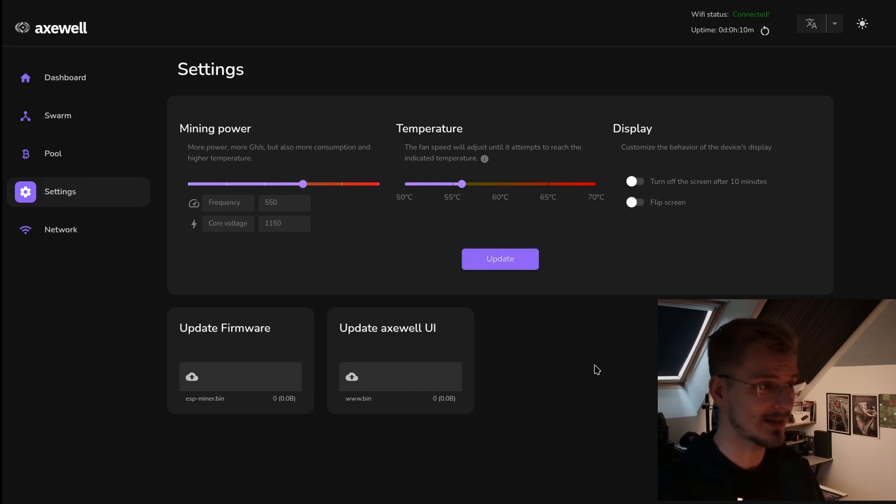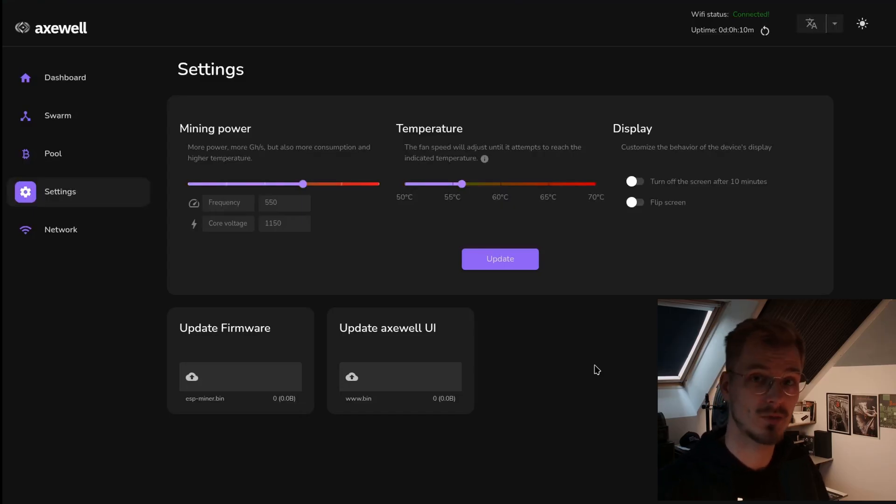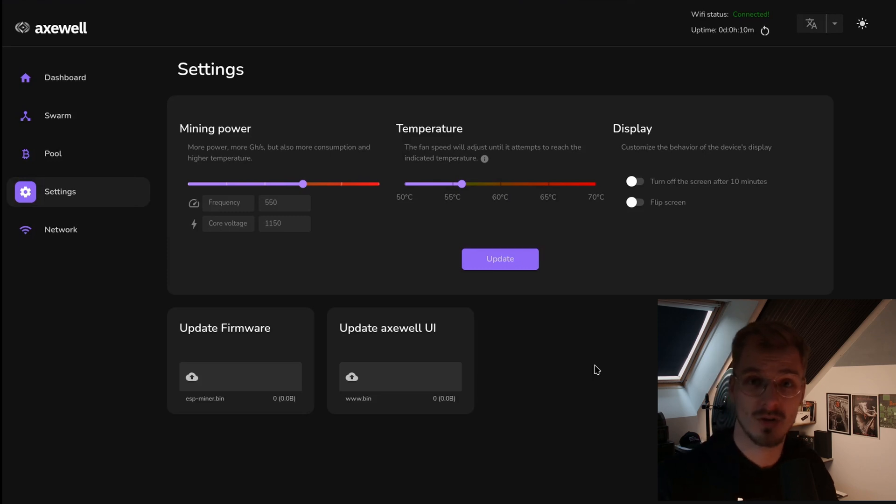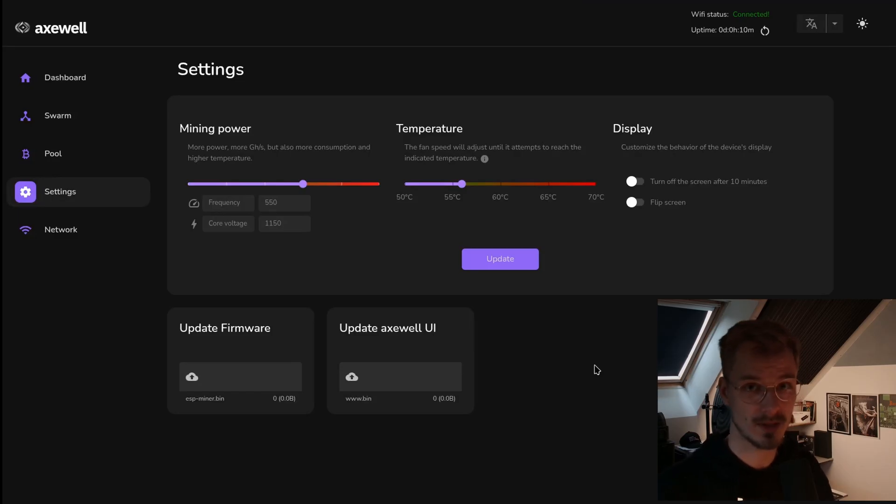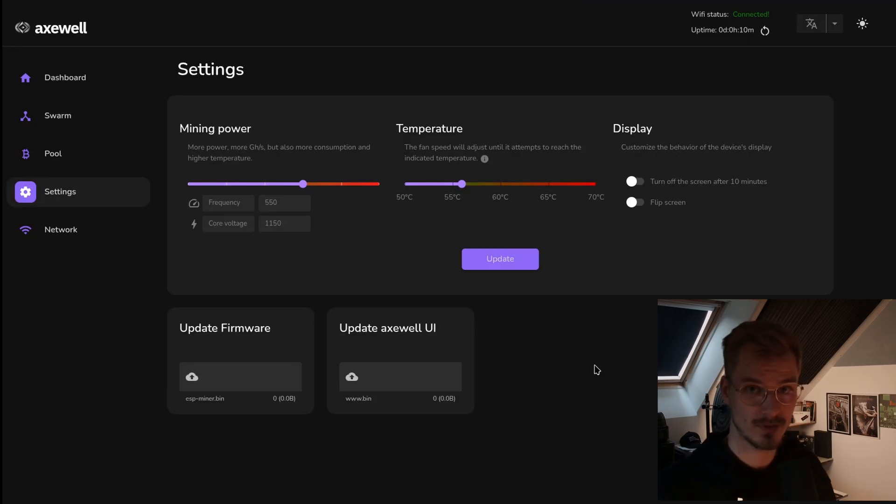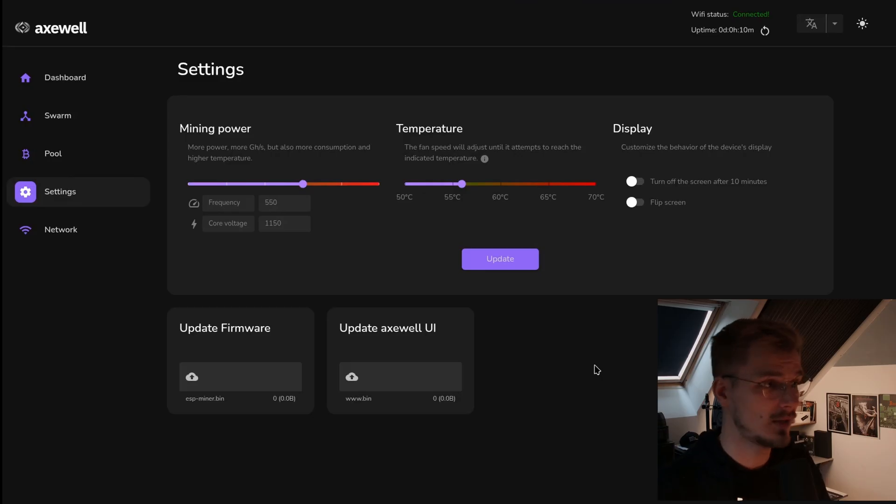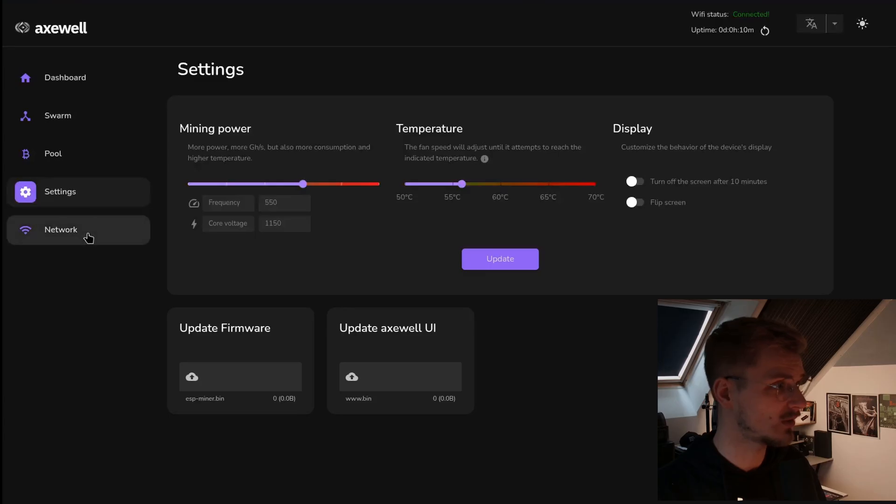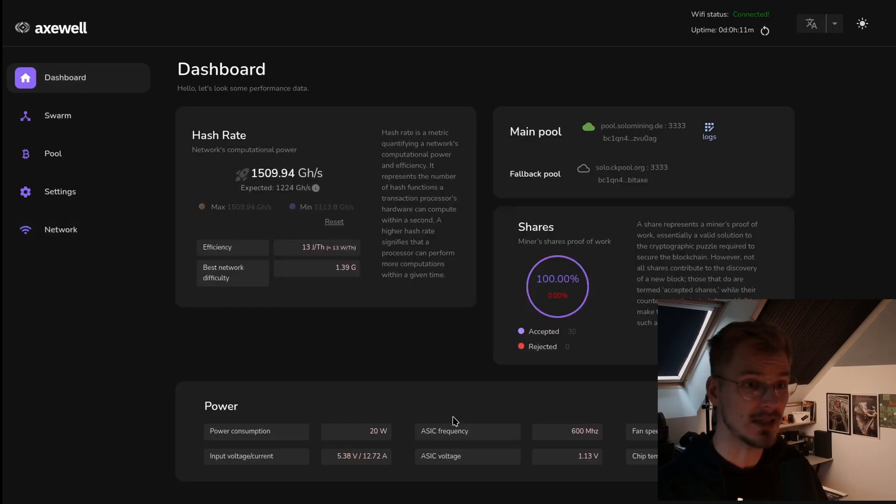What you also don't get is this interface or this section of the release page where I can read what has changed on one of the newest updates. For example, the BitAxe, if you go over to the update section and you click on check for latest release on GitHub, you also get a small button which tells you show release notes. In there you can read what has changed. It's not in here, as far as I know I've not seen it. We also have network which we can set.